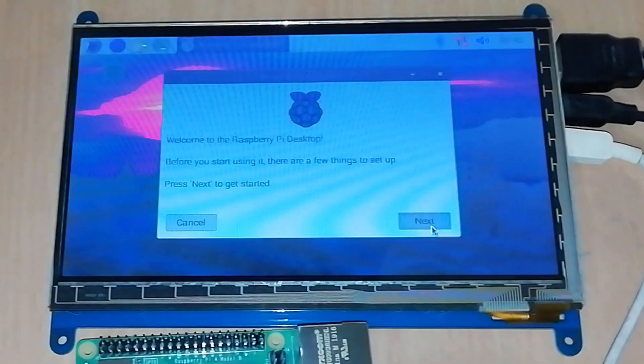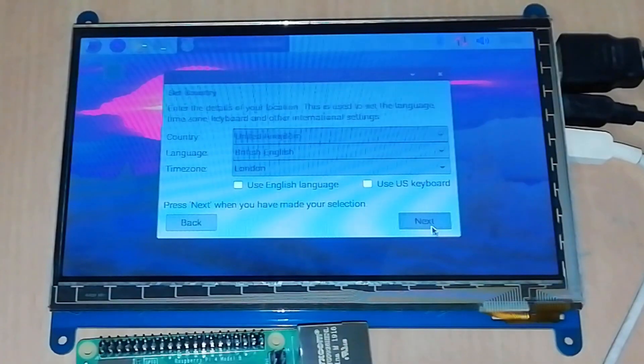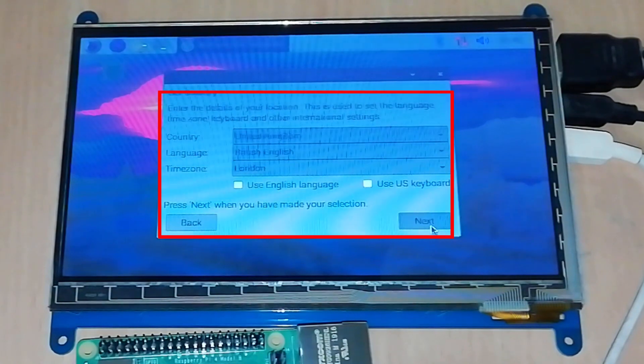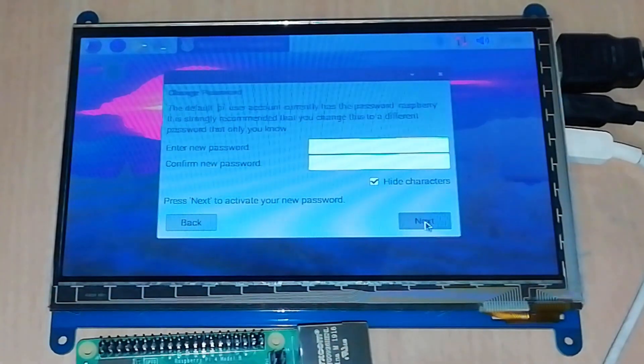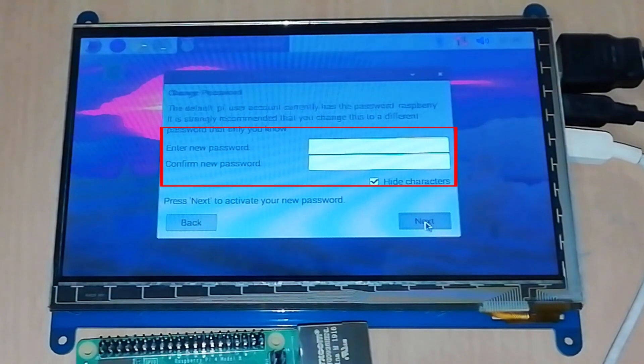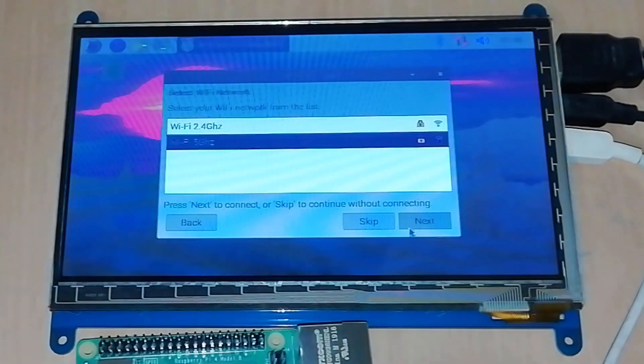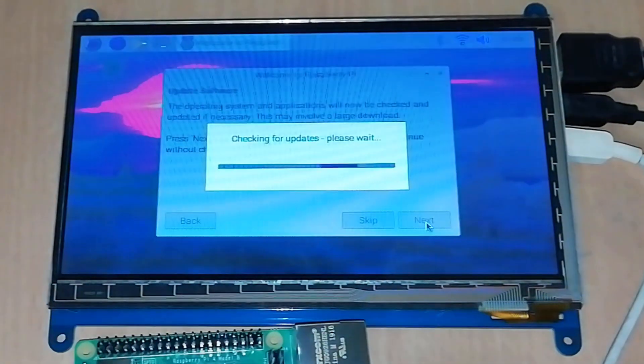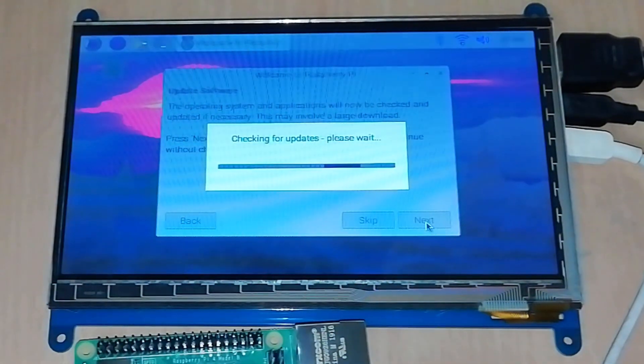Now click next and set country, language, and time zone. Click next. You can change the Pi user password here; by default it is raspberry. Connect to your WiFi network and click next to update the software.